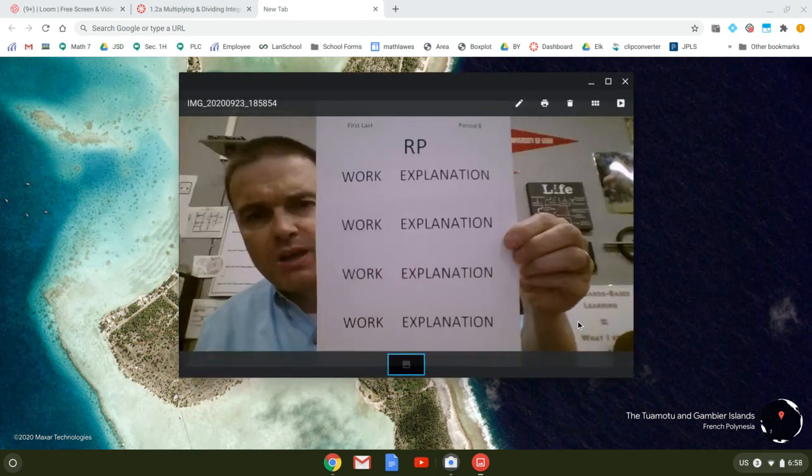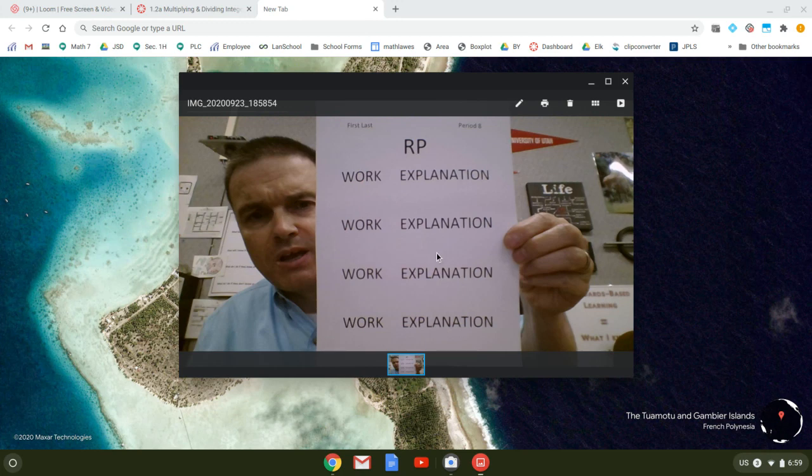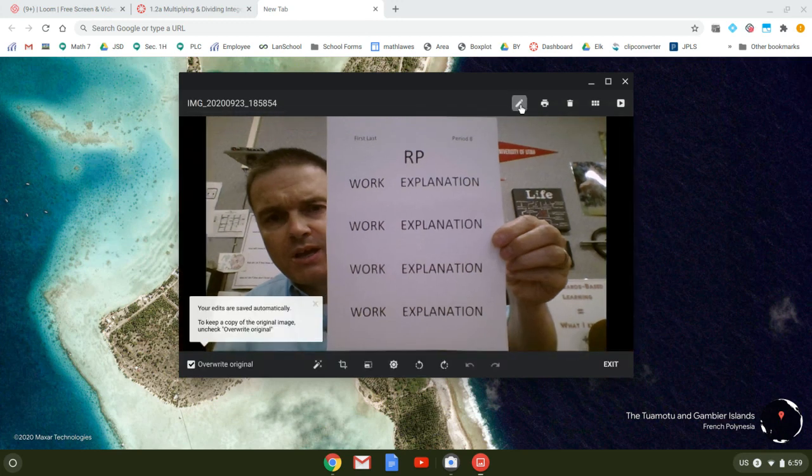I'm going to click on that and this looks pretty good, but you notice I've got a bunch of extra stuff. This isn't going to look very good when I submit this. So I'm going to click the little pencil. Pencil's right there.